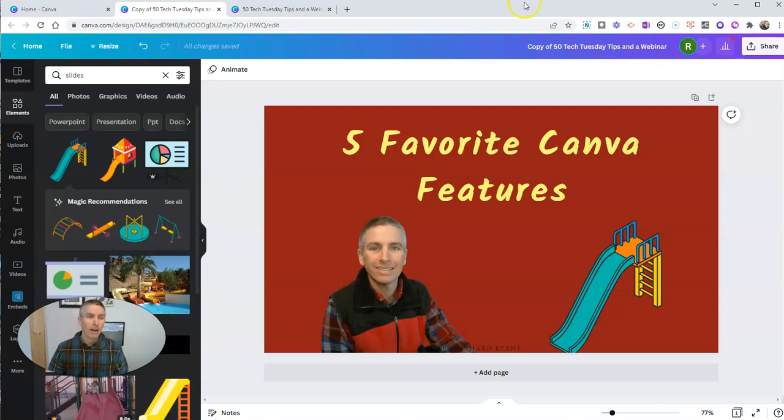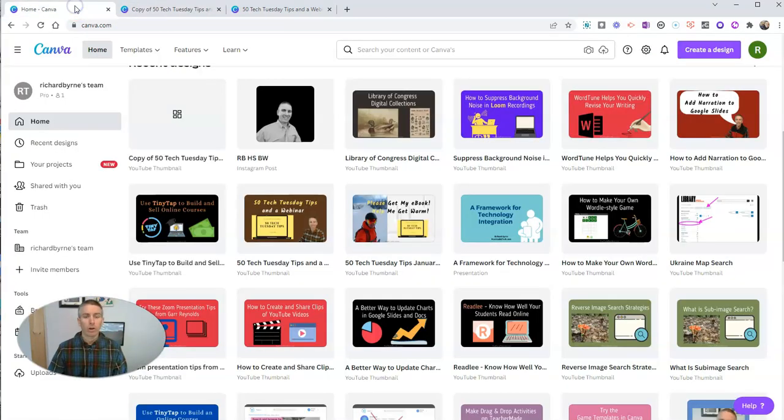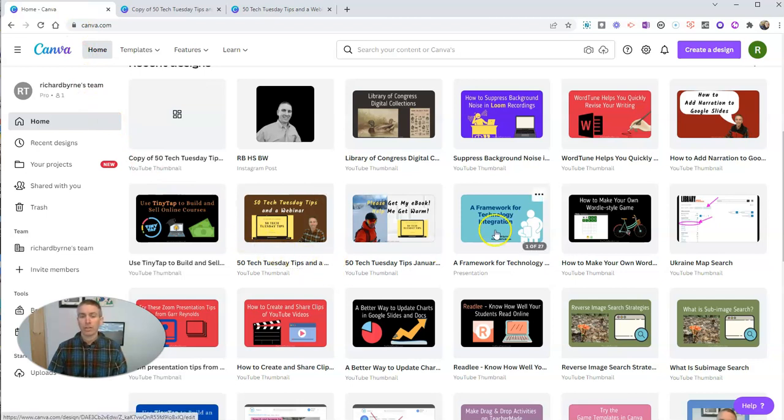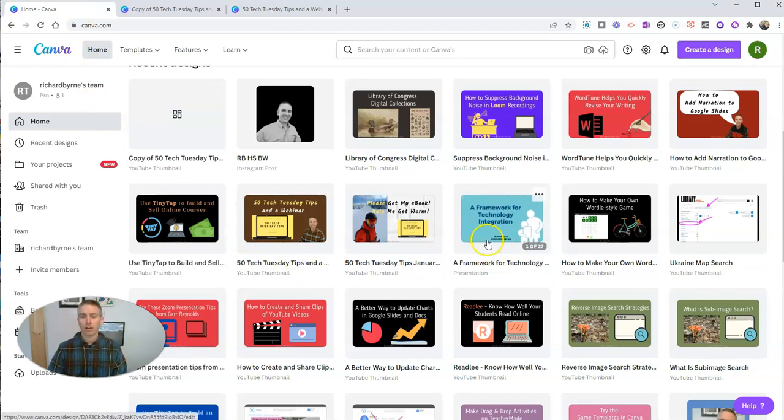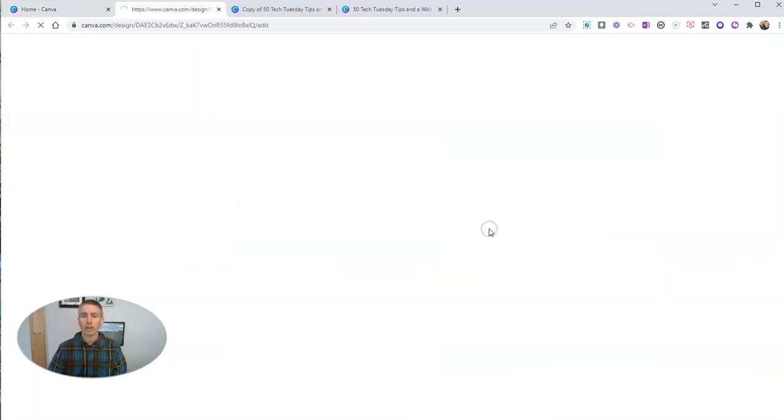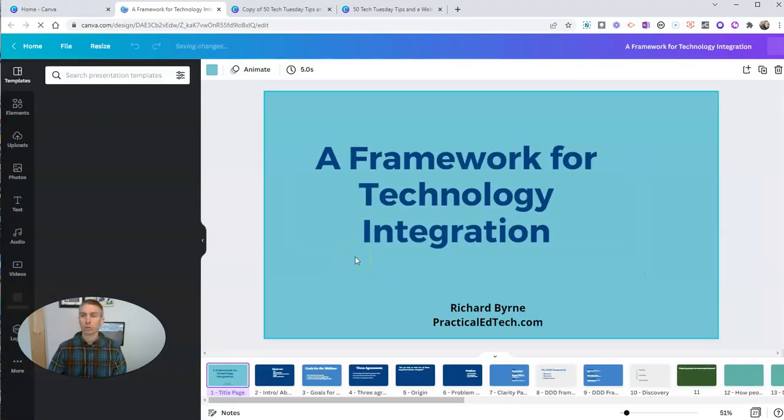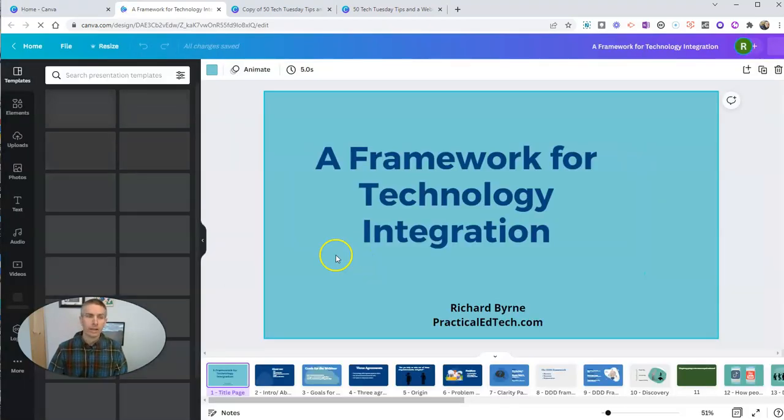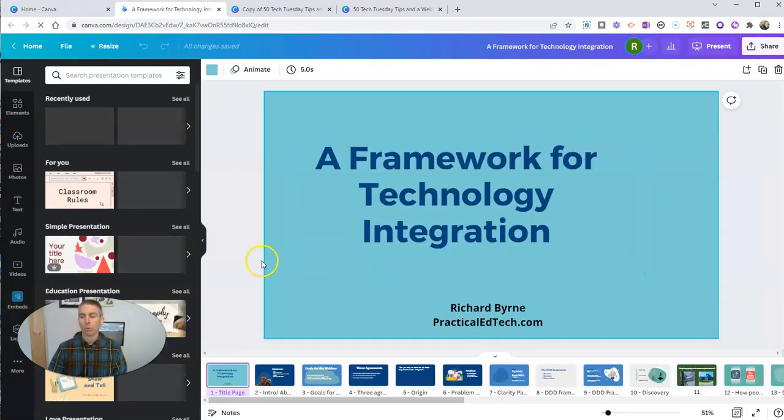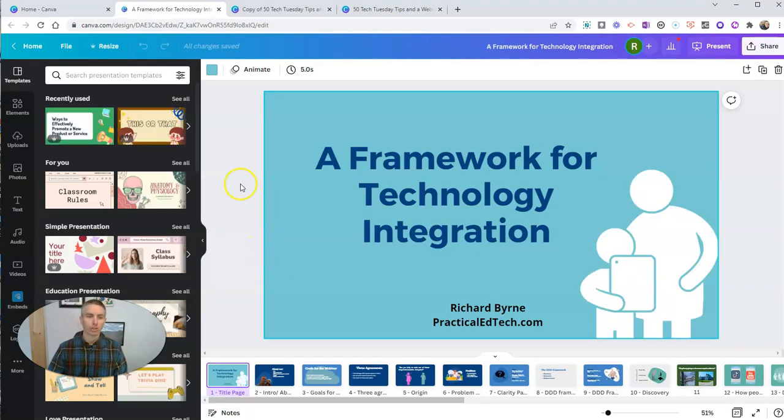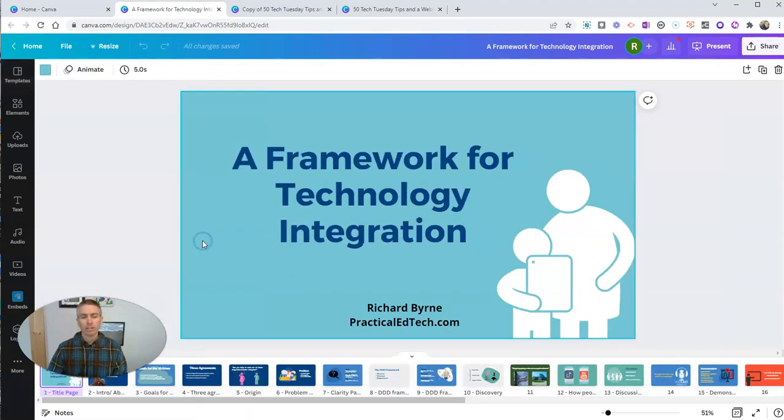Now I want to look at another one of my favorite Canva features, and that deals with slides. And I have a set of slides right here. In fact, I'm using these in a webinar a little bit later today, Wednesday, March 9. And you can see here, I've got my slides already designed.